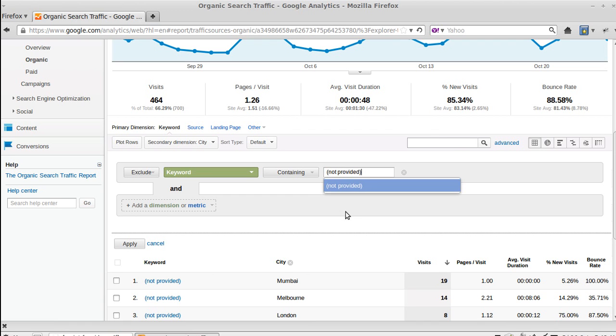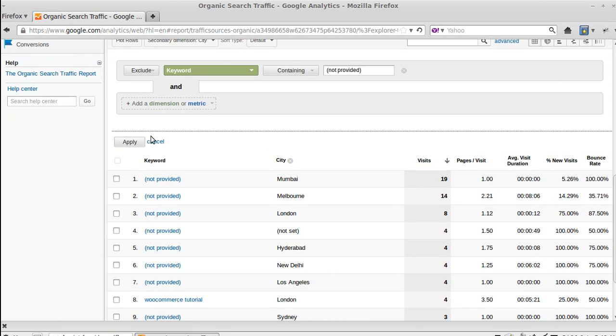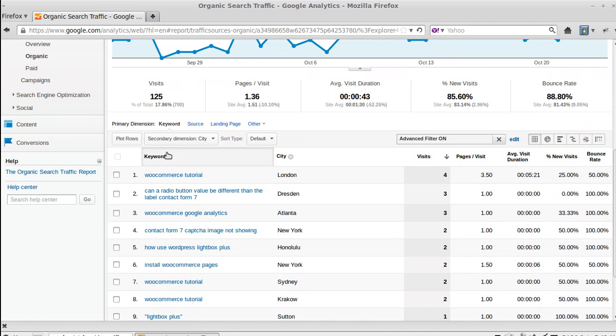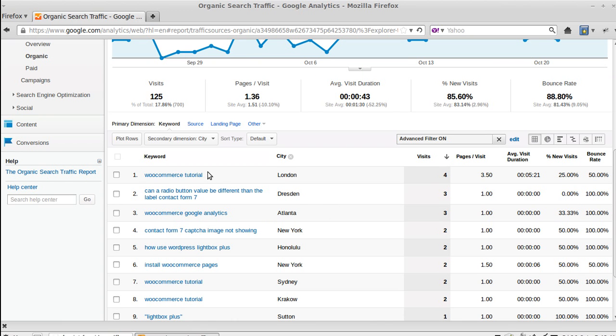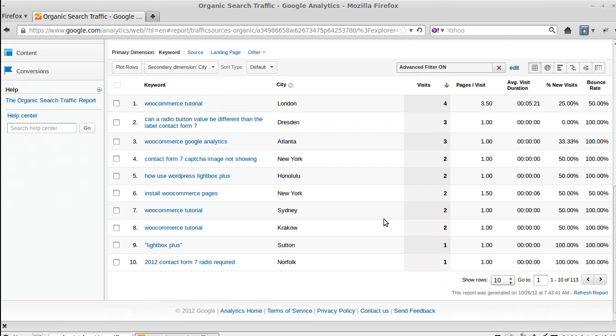So we've excluded keywords with 'not provided'. Now if we scroll down here, when we click the Apply button, the 'not provided' ones have been hidden from us so we don't see them now. So what we can see now is someone has searched for WooCommerce tutorial, they were in London.